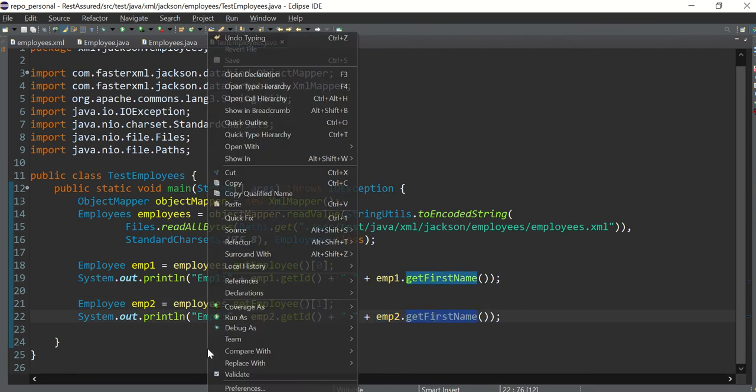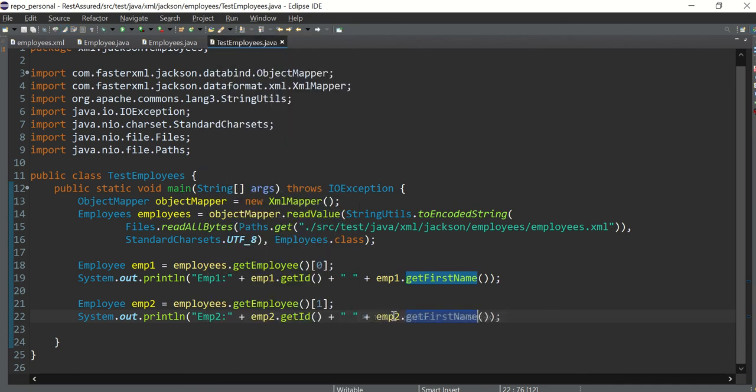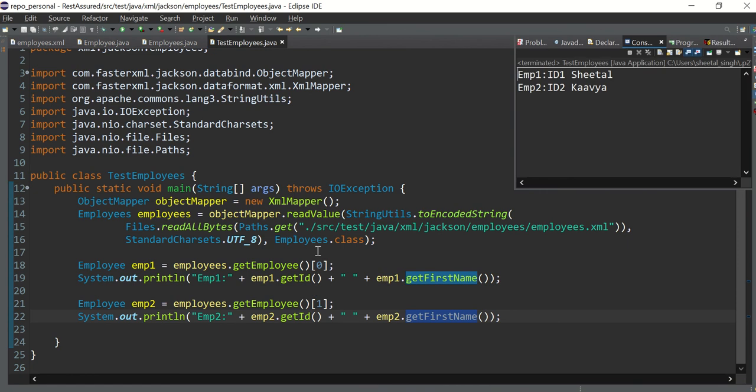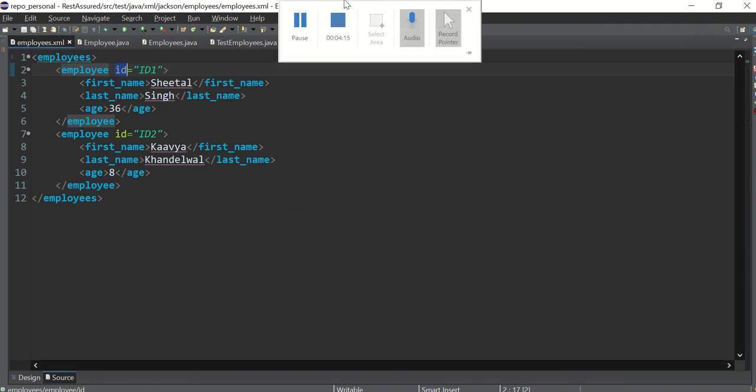So let me run this particular class and we will see how it goes. So employee ID 1 and 2, Shetukavay has been fetched from here. So in the next video we will see how to read a CSV file and make a JSON out of it. Thank you friends, thanks for watching, have a good day, bye bye.